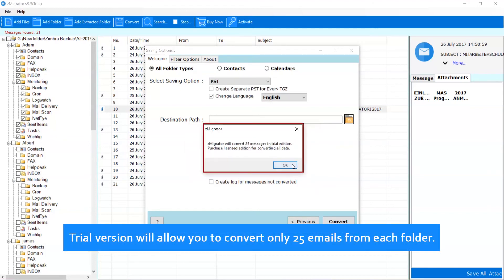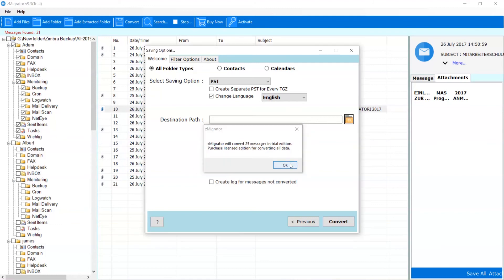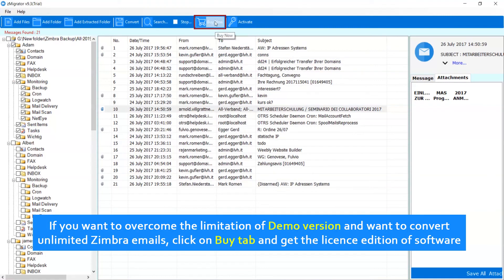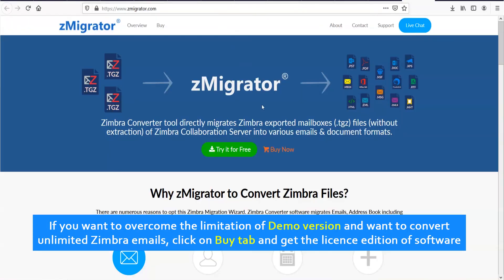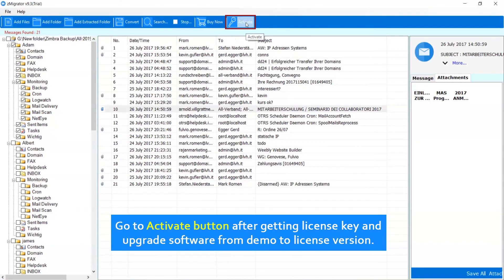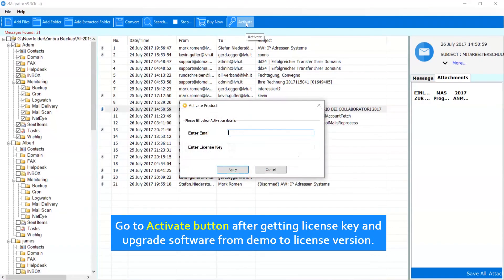Trial version will allow you to convert only 25 emails from each folder. If you want to overcome the limitation of demo version and want to convert unlimited Zimbra emails, click on Buy tab and get the license edition of software.